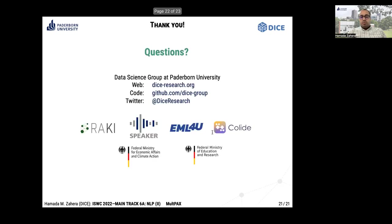Thanks a lot for your attention. If you have any questions, feel free to send me an email or follow us on our Twitter account.